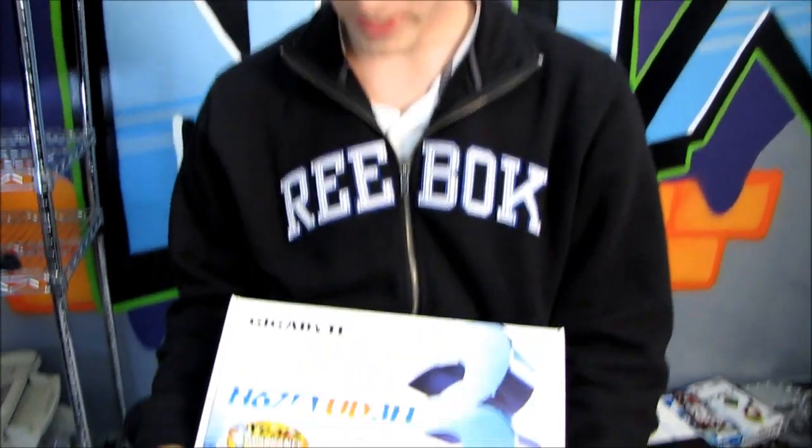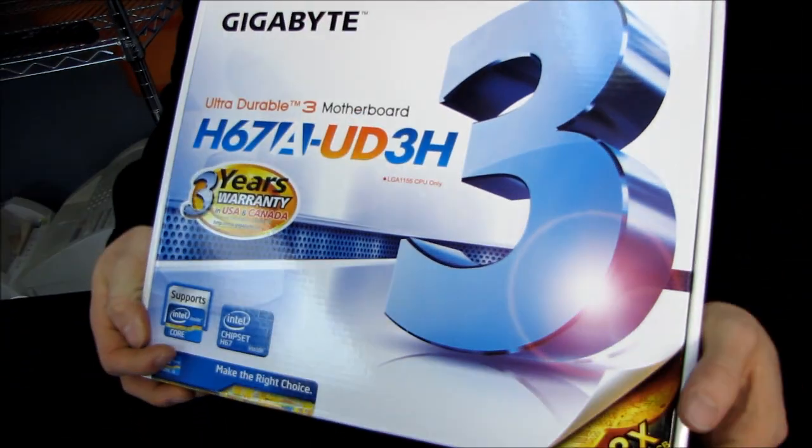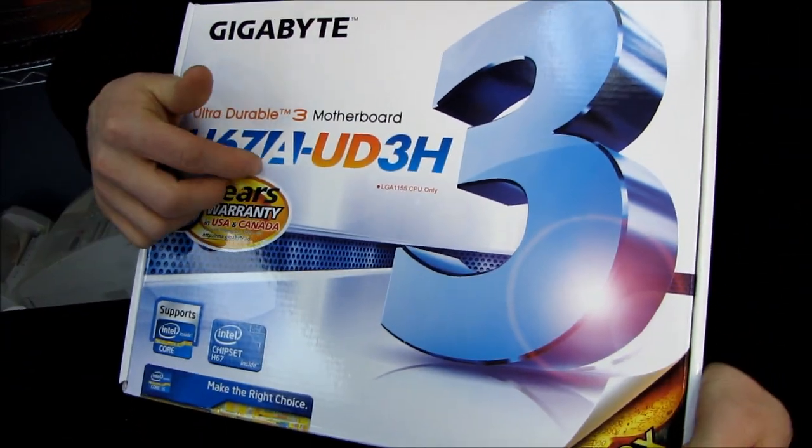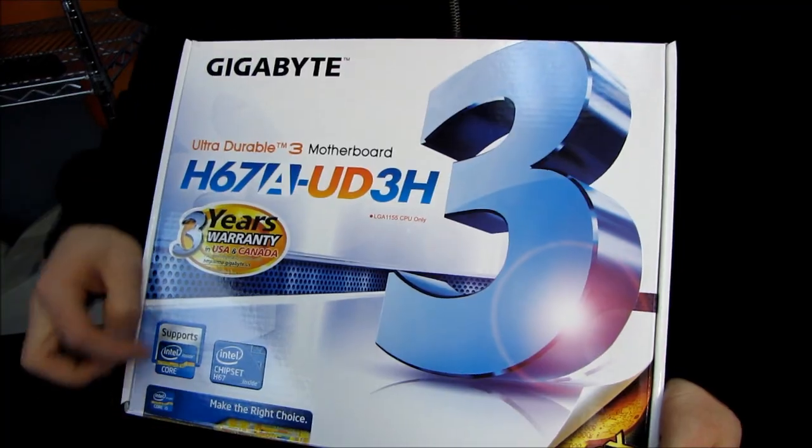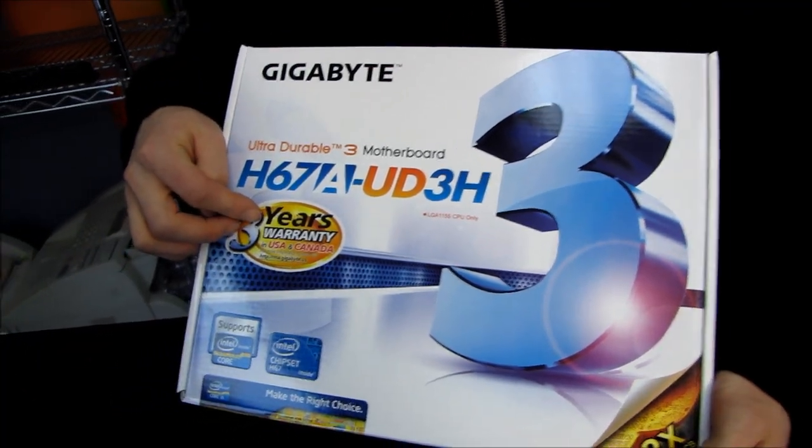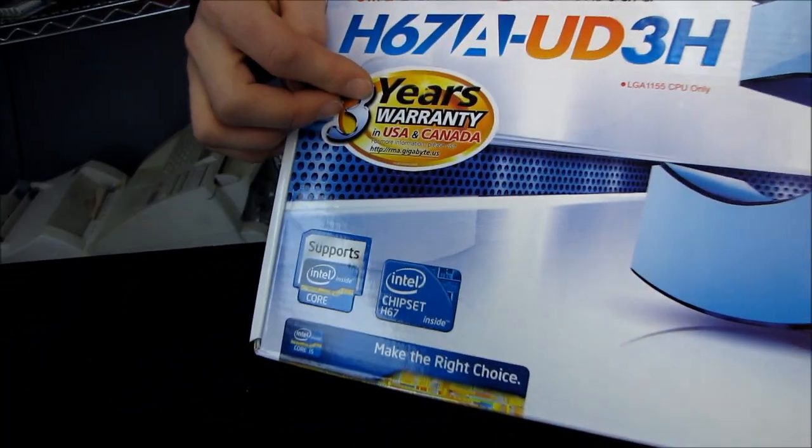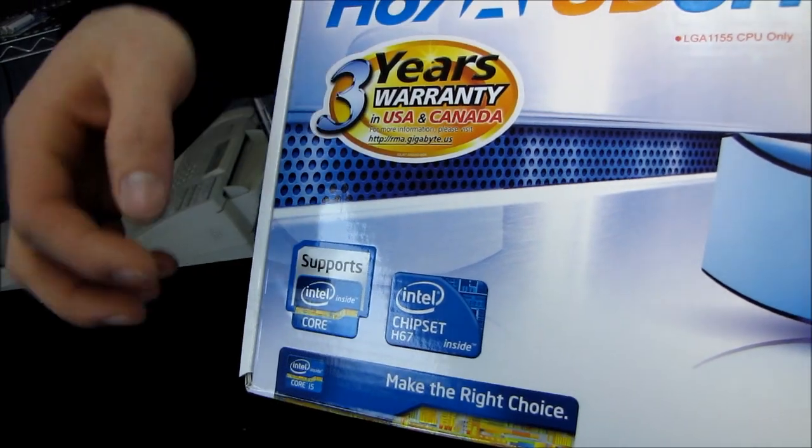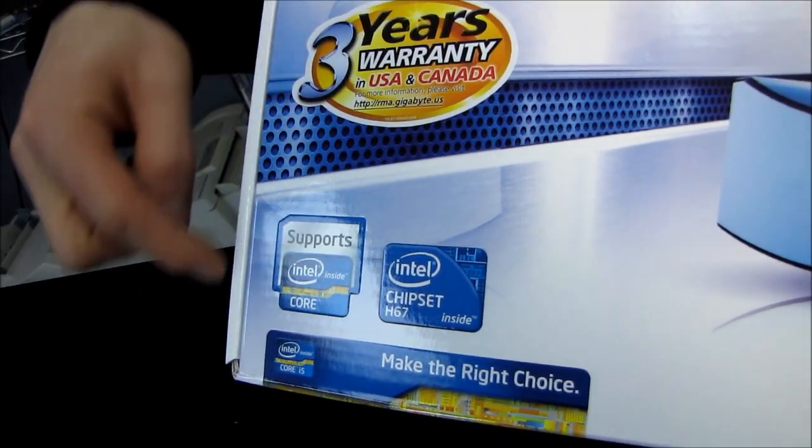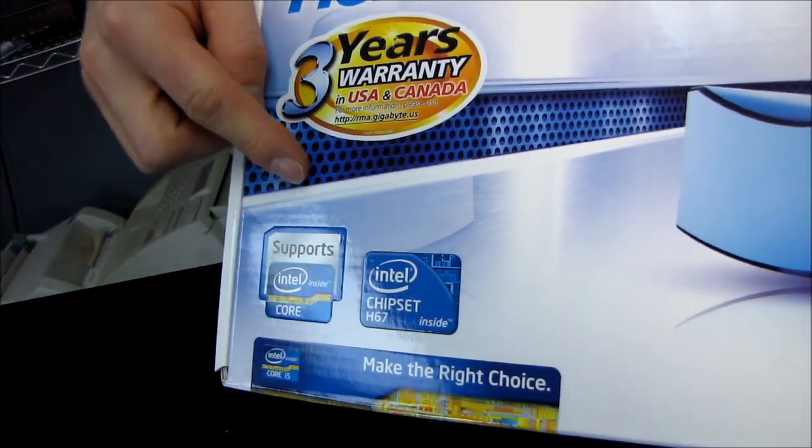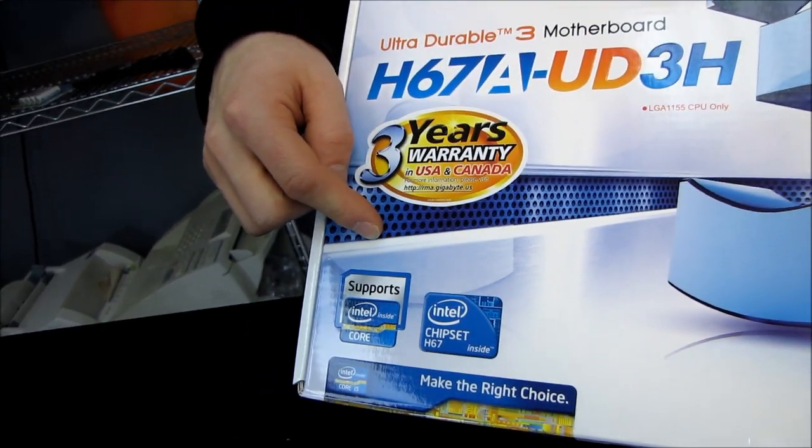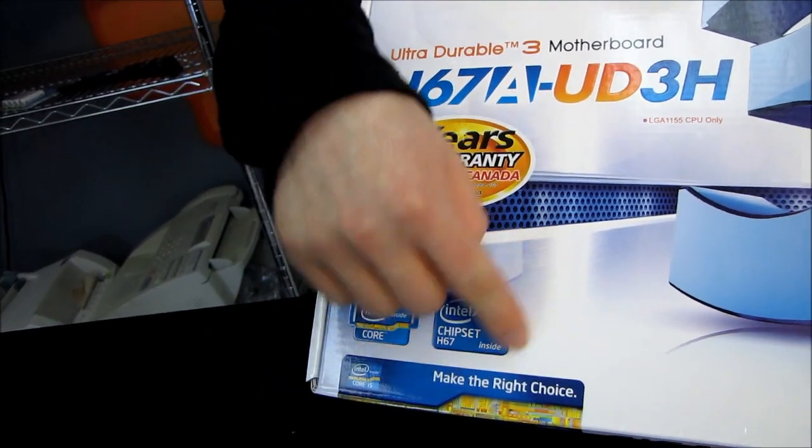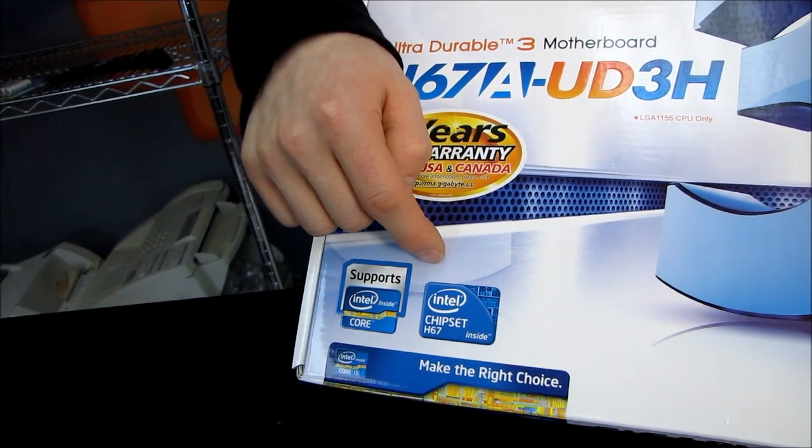Today we're going to be doing a quick unboxing of the Gigabyte H67A-UD3H. It has a three-year warranty, as you may or may not have noticed. It supports Intel Core Series processors on LGA1155, and it uses the H67 chipset.